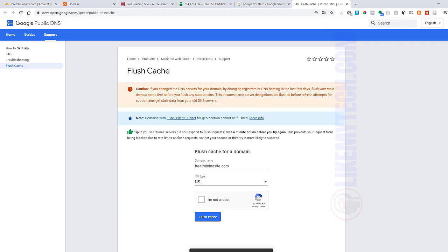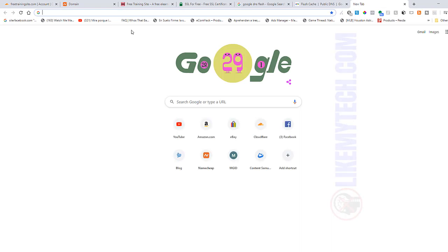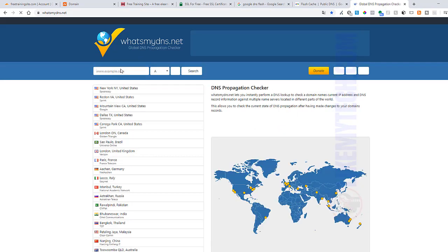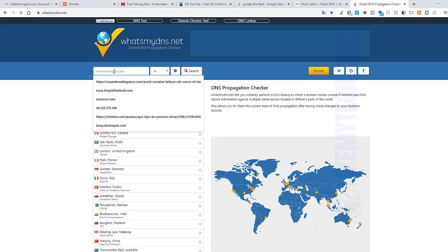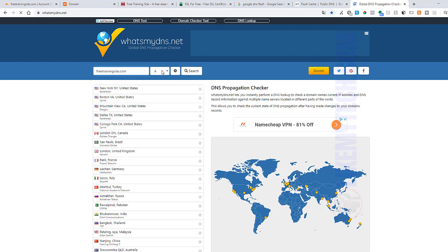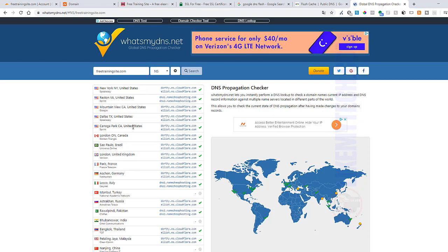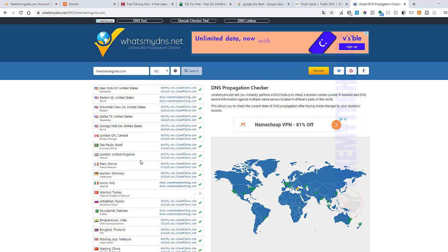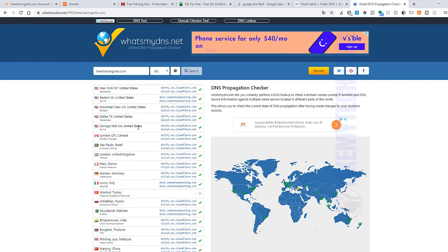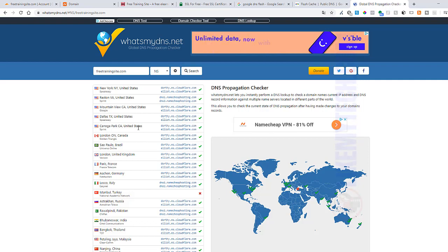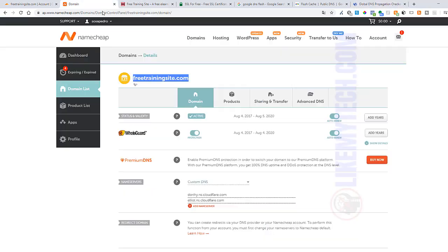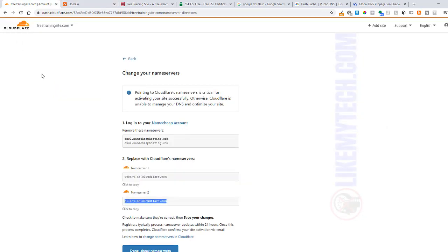Another website that I use is whatsmydns.net just to see what's going on. This thing is changed already, it's pretty fast. If you have a slow domain name company it'll take a while, but I've just done this at Namecheap. That's all you need to do - change your DNS servers. You're on Cloudflare and now we're gonna click on Done, Check Name Servers.